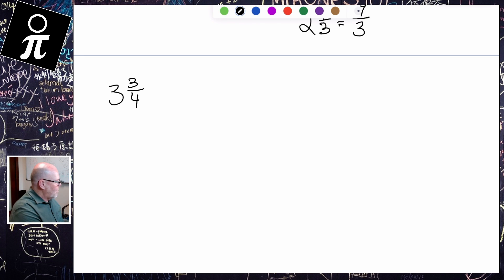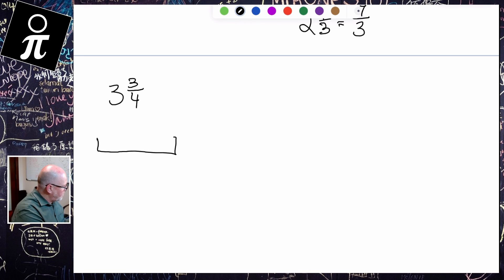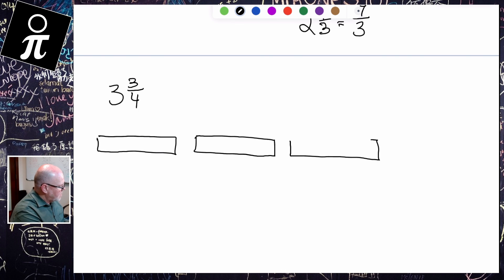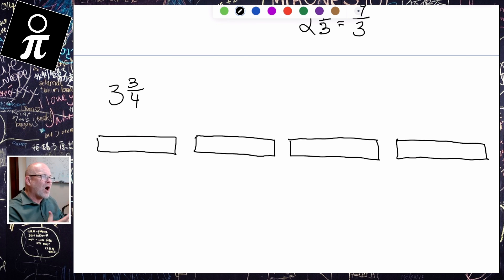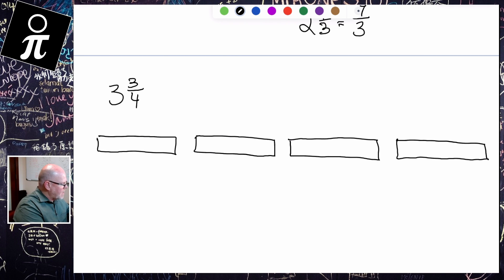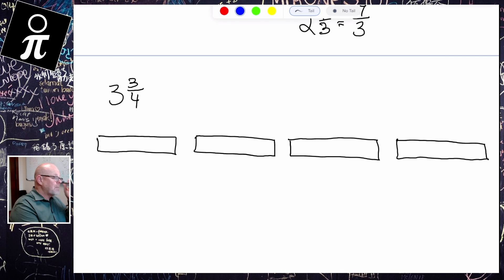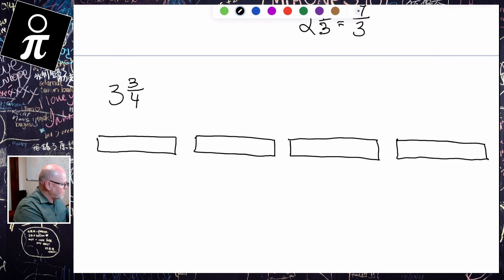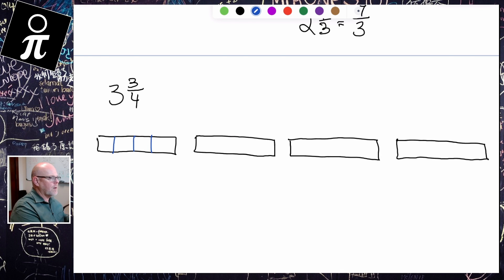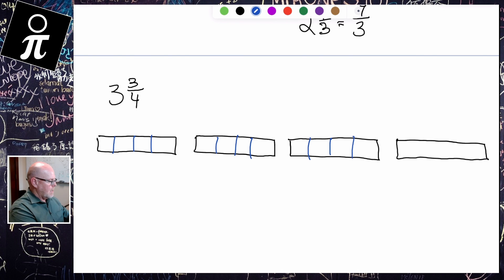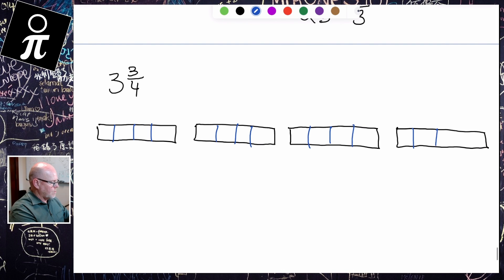What does three and three fourths mean? That means we have one whole, we have another whole, we have another whole — so that's our three. We don't quite have a complete fourth whole. Because that denominator is four, that means each of these wholes is cut into four pieces: one, two, three, four — one, two, three, four — one, two, three, four — and one, two, three, four.